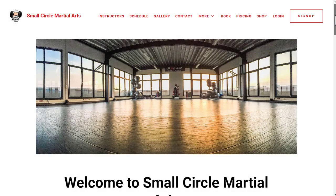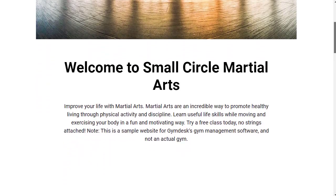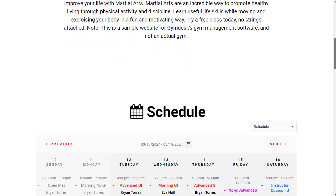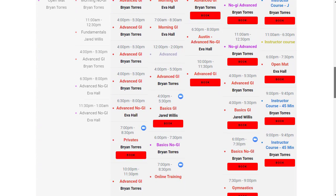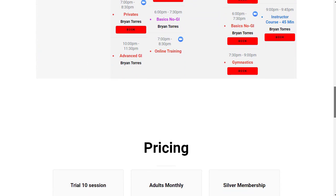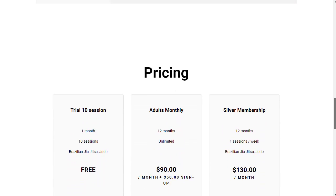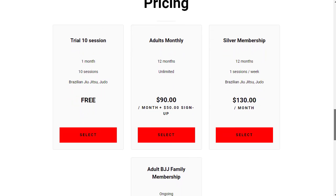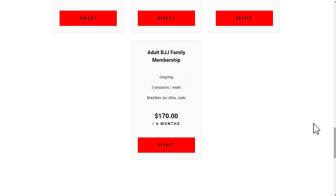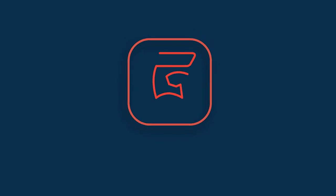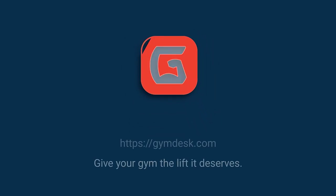With the GymDesk Website Builder, you can create a gym website that will make you stand out online. If you have any questions about using the Website Builder, don't hesitate to reach out to our support team. We're here to help. Until next time, keep growing.